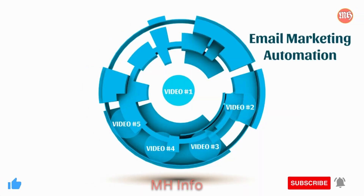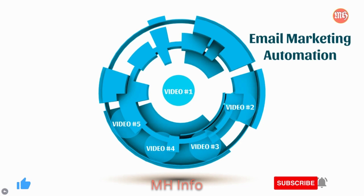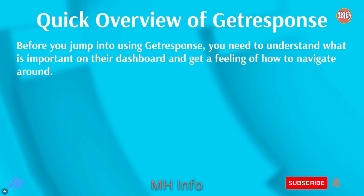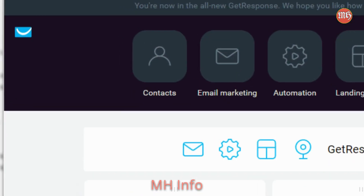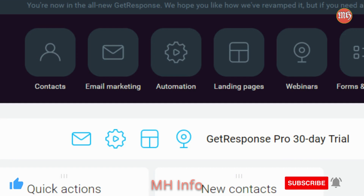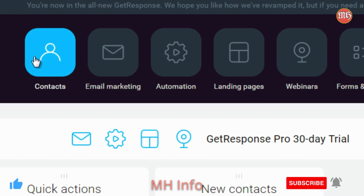Now that you understand how to build your email autoresponder series, let's jump right into video number five and talk about a quick overview of GetResponse. I'm going to give you an overview of the dashboard itself, walk you through, and log in so you have a better idea of where everything is. Go ahead and go to GetResponse.com — you're going to see some basic plans, and I recommend that you get the very basic monthly plan. Don't do annual yet until you get a better idea of whether you like GetResponse or not.